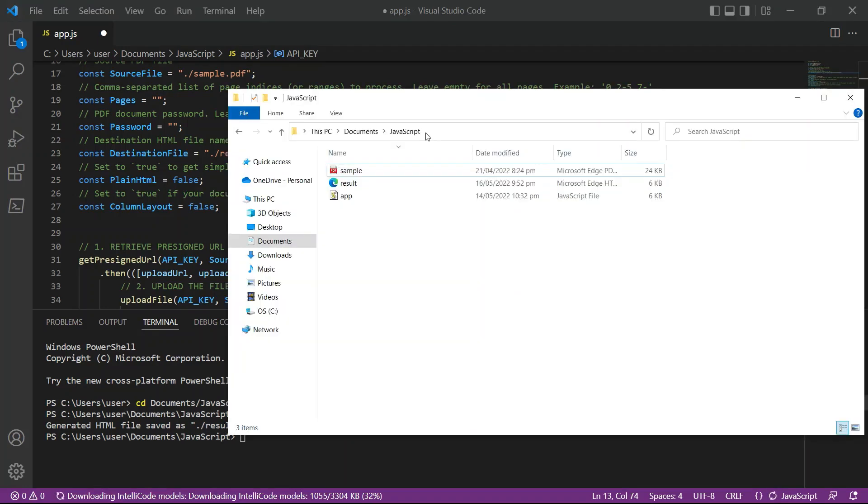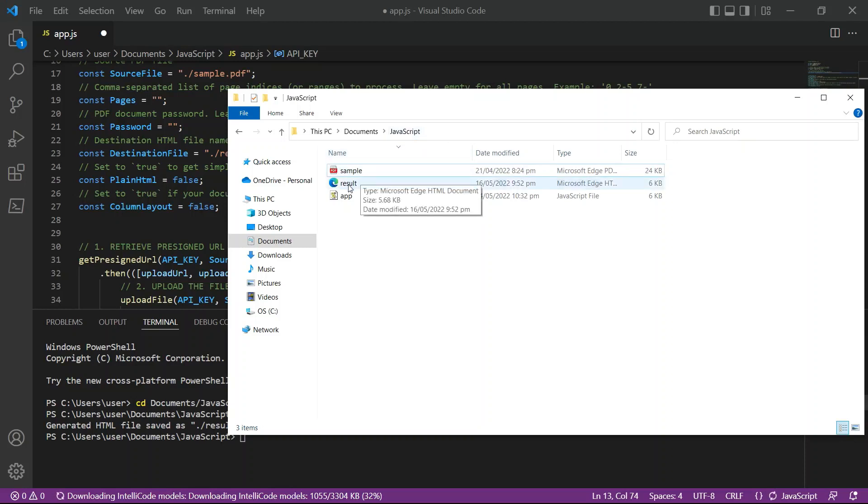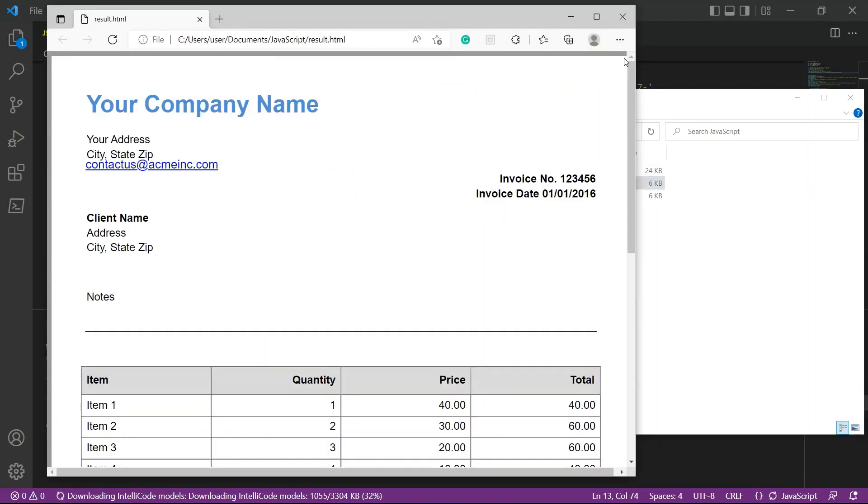Let's check the program folder to view the output. Here's the output that we successfully converted into HTML file.